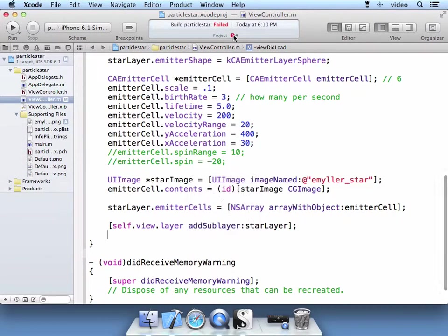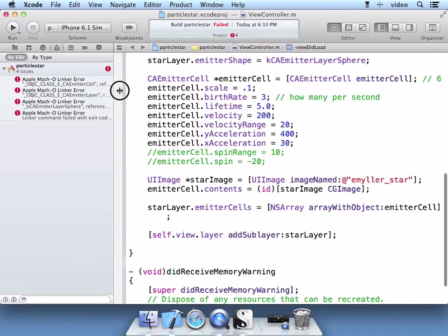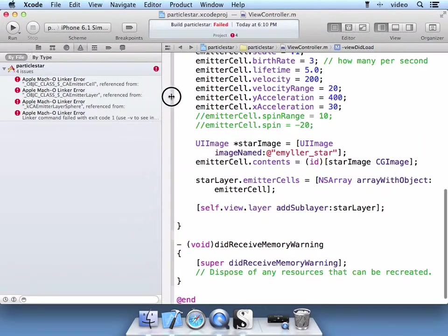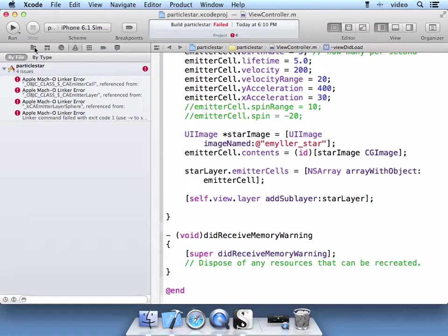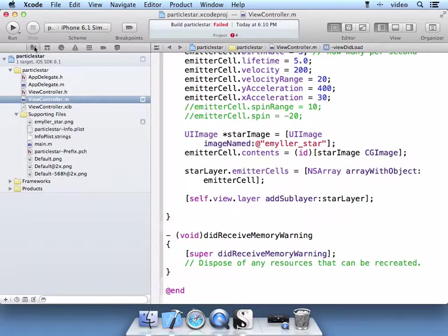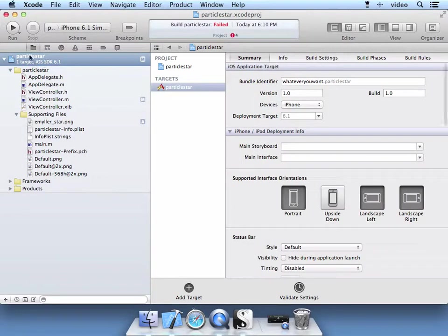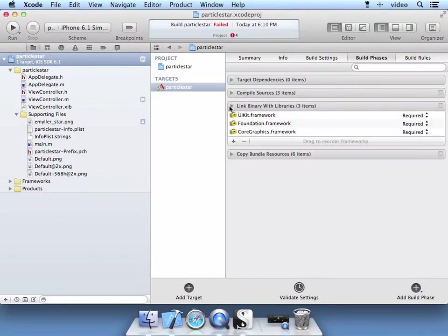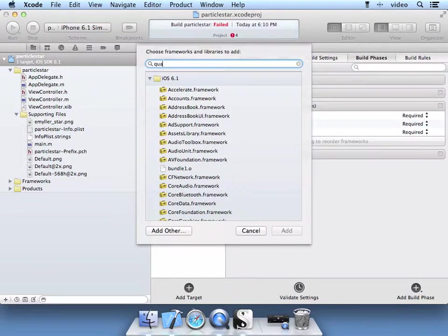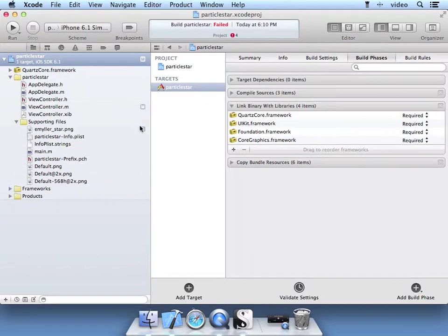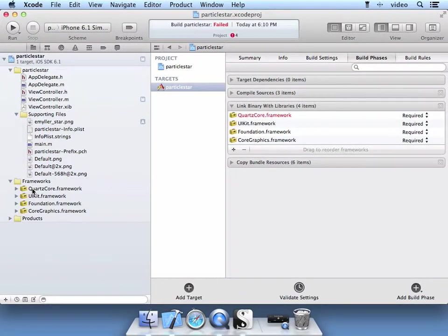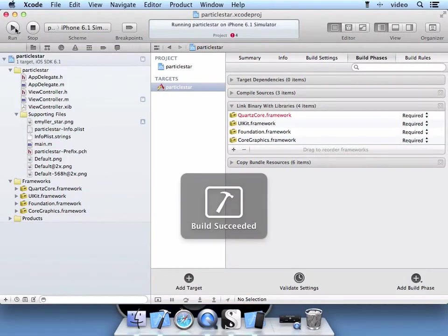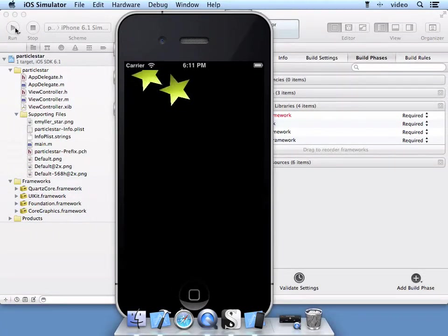As you see, I have a linking error. It doesn't recognize the CA classes. So that just tells me that I must be missing the library in the project. Let's go ahead and go to the particle star project here. And in build phases, we're going to link the binary with libraries. We're going to add the quartz core library to the app. I'm just going to drag it into this frameworks folder because I like it to be organized. Go ahead and run it again. And now we should have our particle effects.